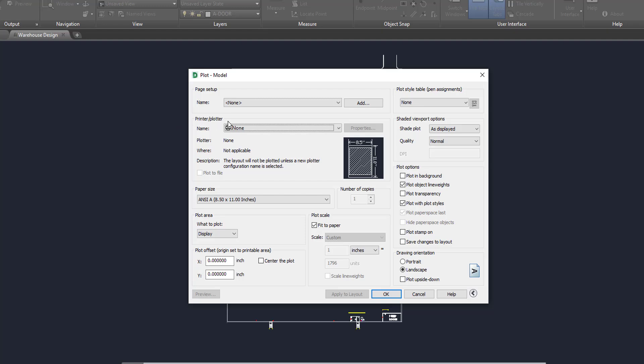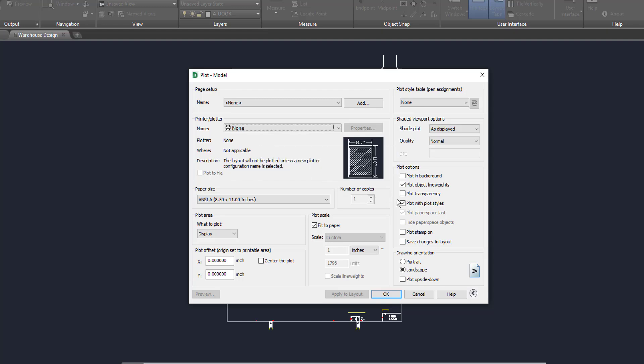Or you can export it to PDF. So again, I've made videos on this, but the most important thing to note in this is that once you have your printer plotter selected, let's pretend we have one because I'm not connected. You want to turn, or you want to make sure you are good with plotting the object line weights.